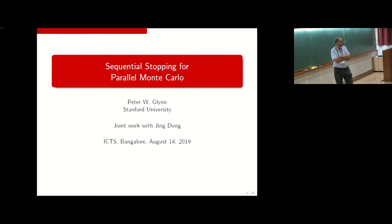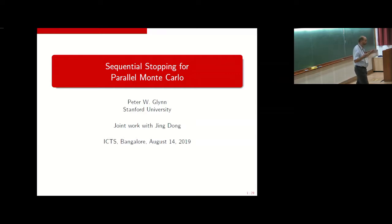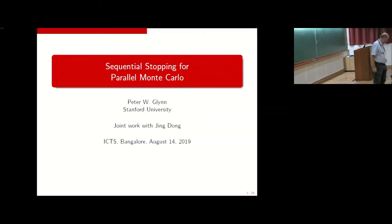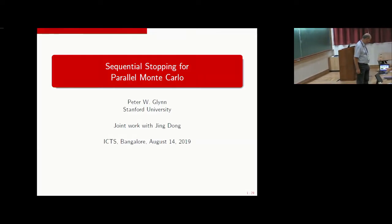I noticed that the 55-minute clock has not actually started, so I assume all the time I've just used is extra time given to me as a freebie.